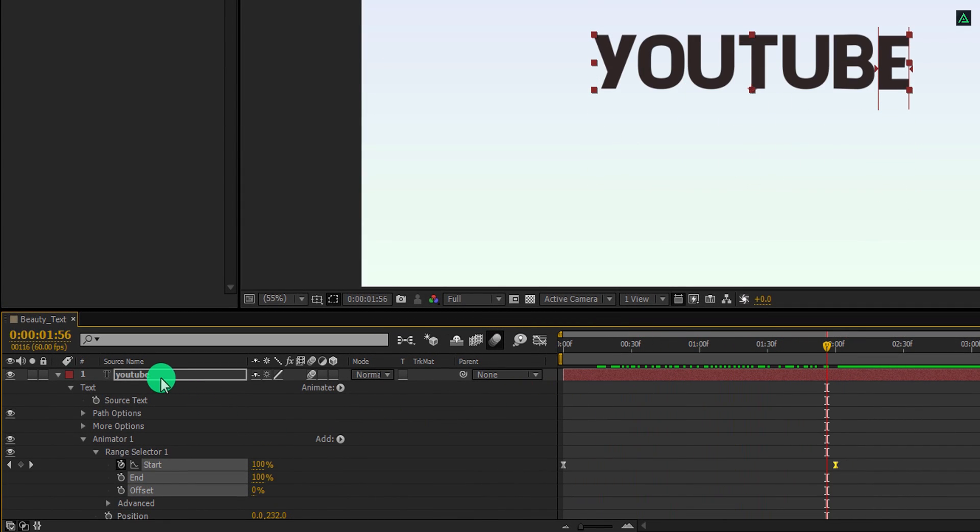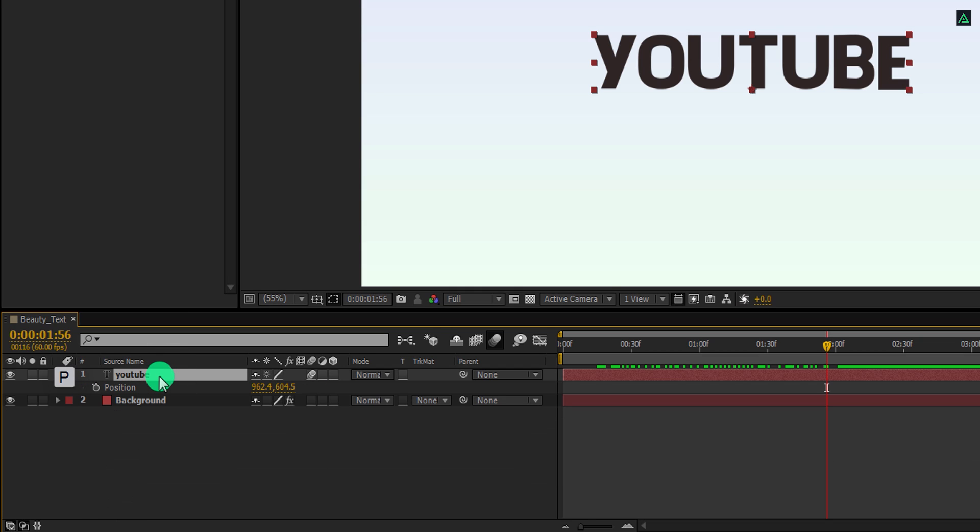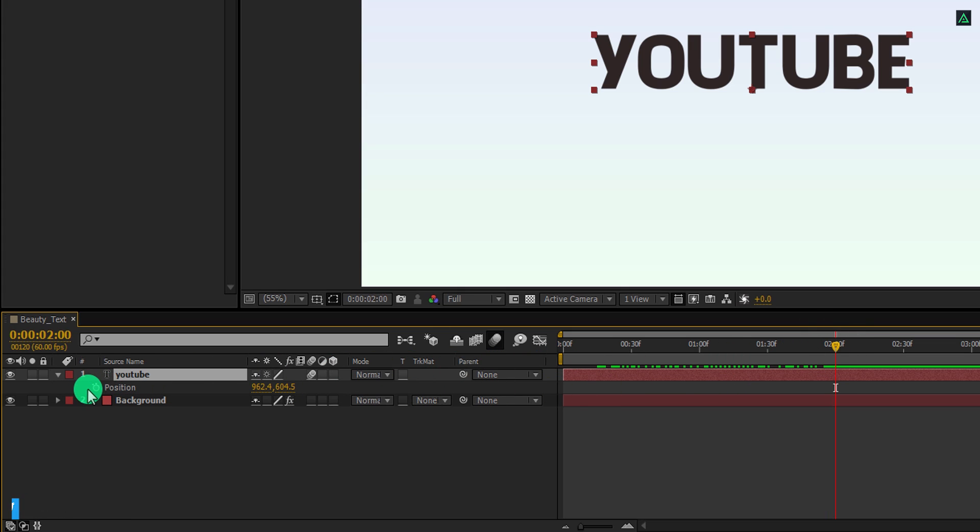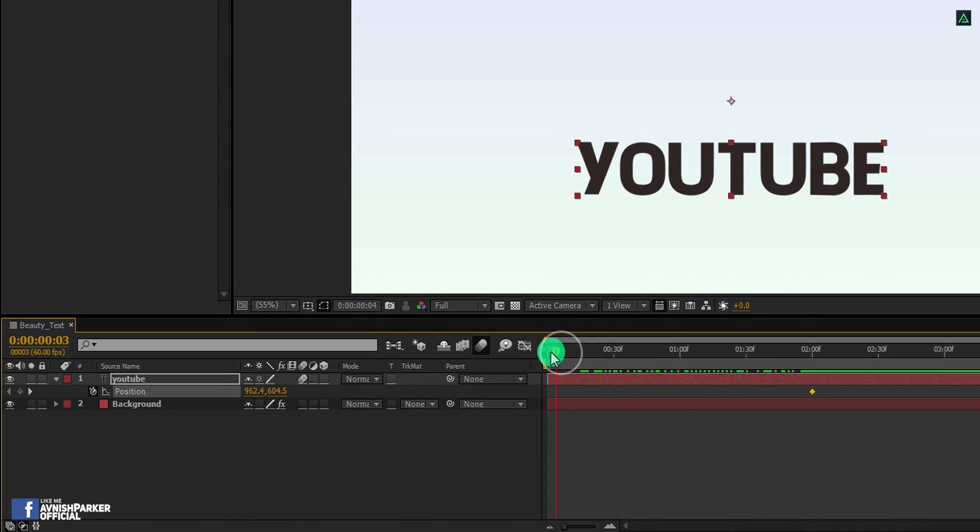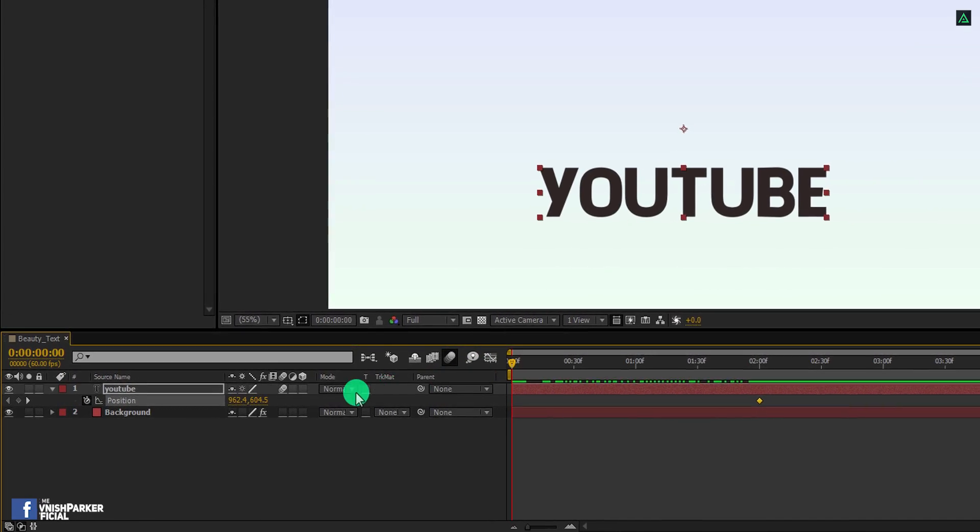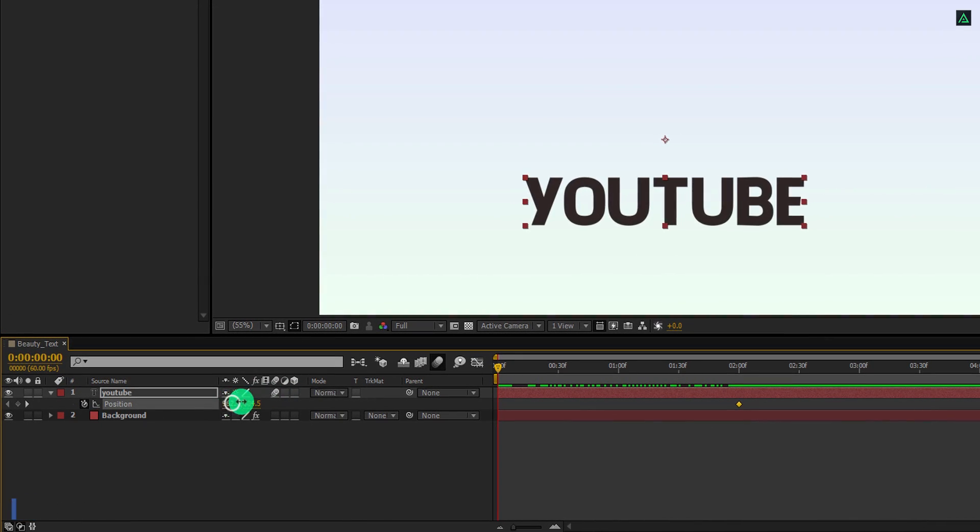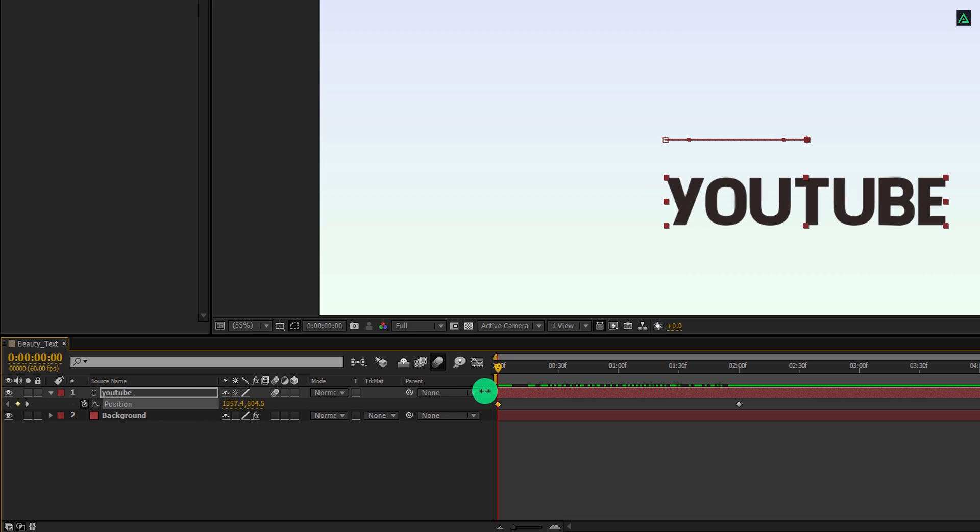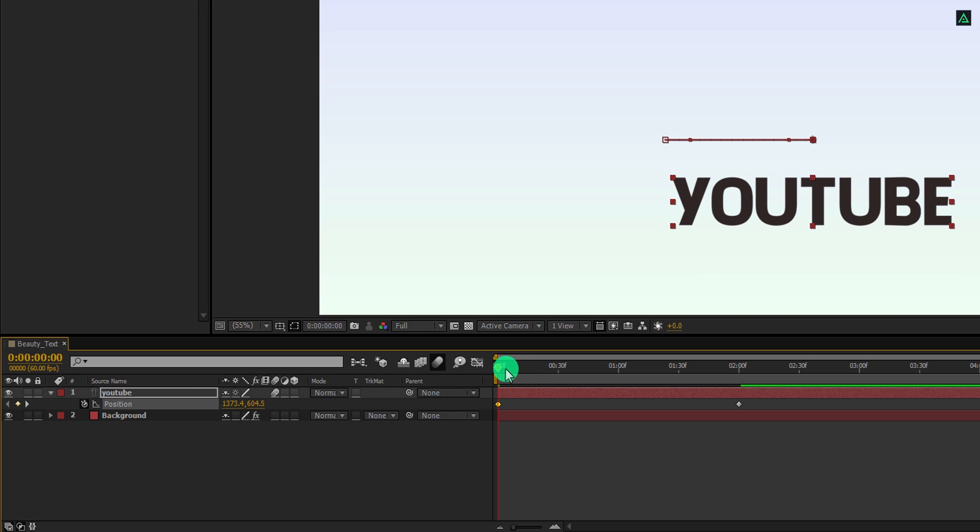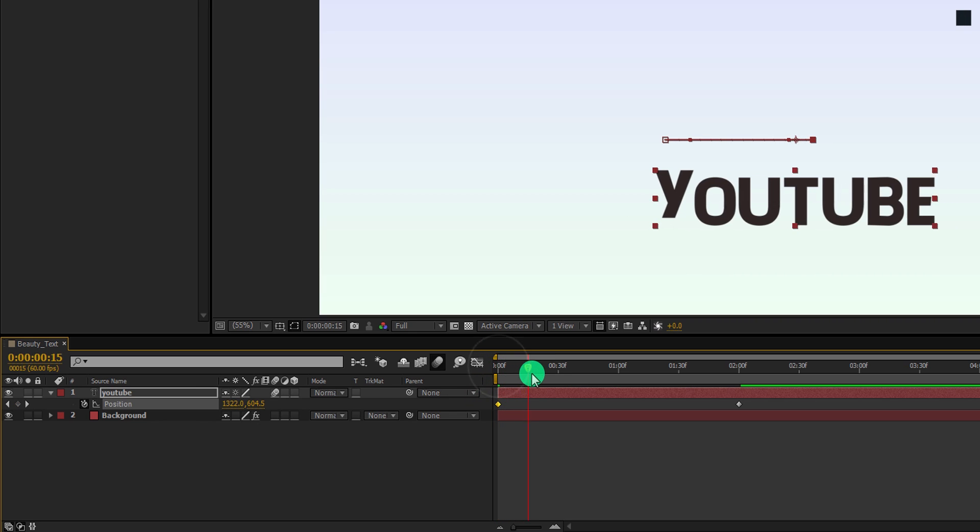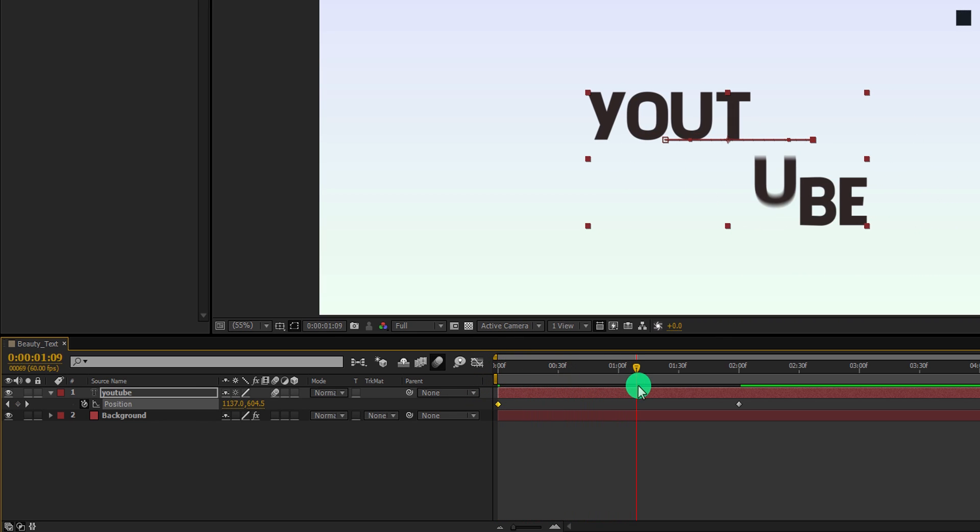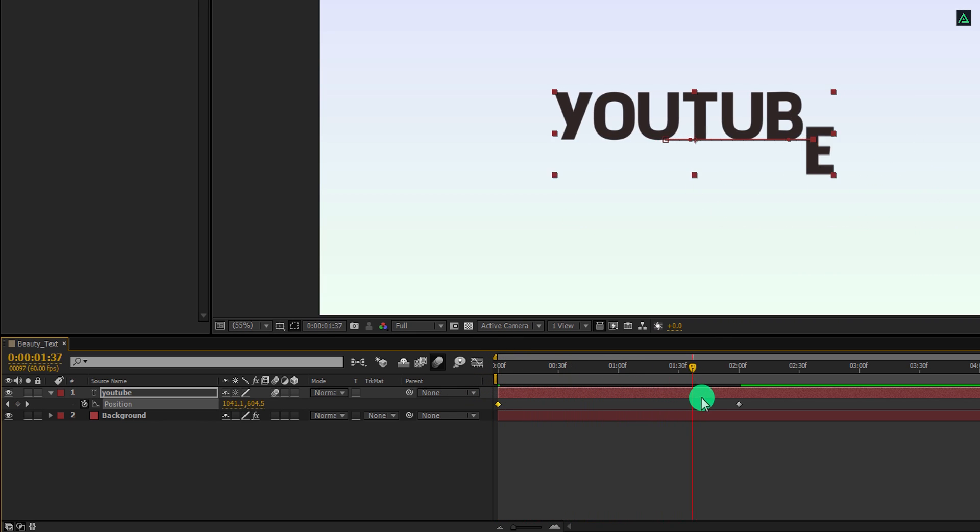Now select your layer and press P to open position. This position is different from the previous one, so don't get confused. Make sure you are at the 2 second position and then add a keyframe on it. Now go to the first frame and change the first position value to around 1370 pixels. Cool. This is what we have.